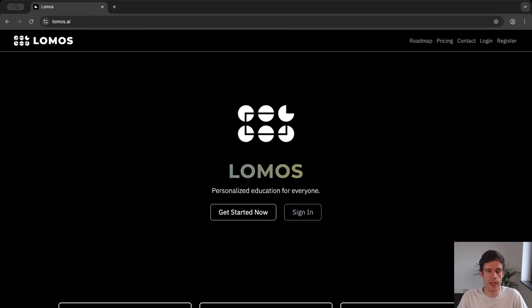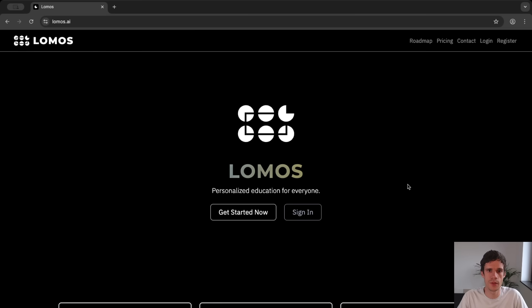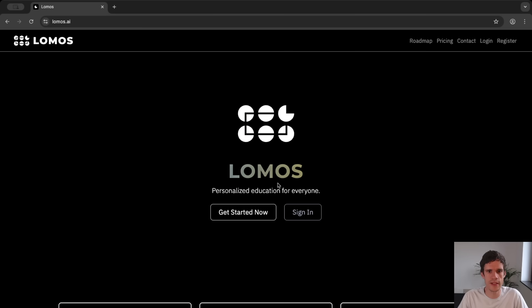You can get started for free by visiting LOMOS.AI and here you're immediately greeted with the core vision of LOMOS, a personalized education for everyone.